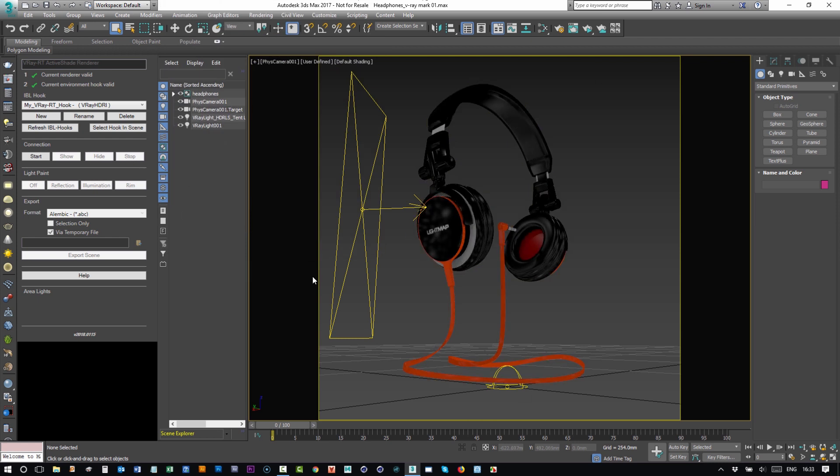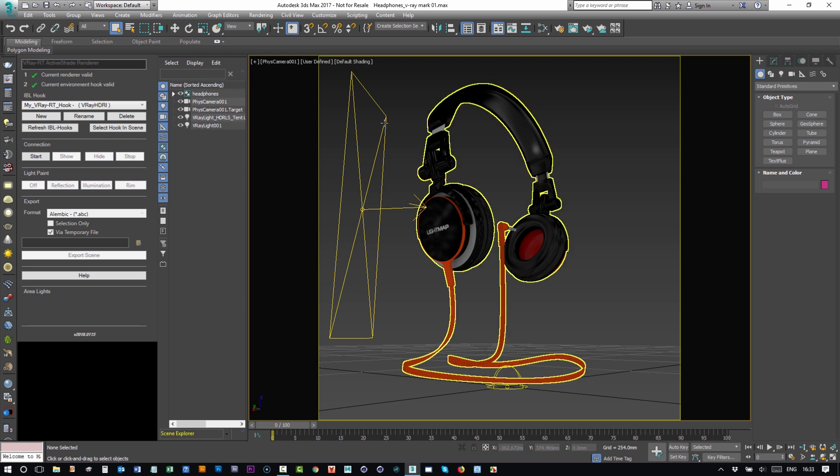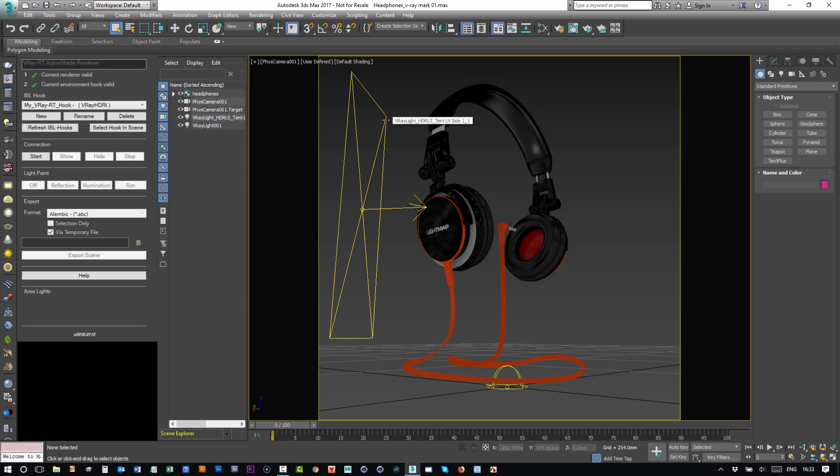You've got the dome light we created, it's got the map on, and you've got the area lights with the HDR content mapped onto it. And that's it.